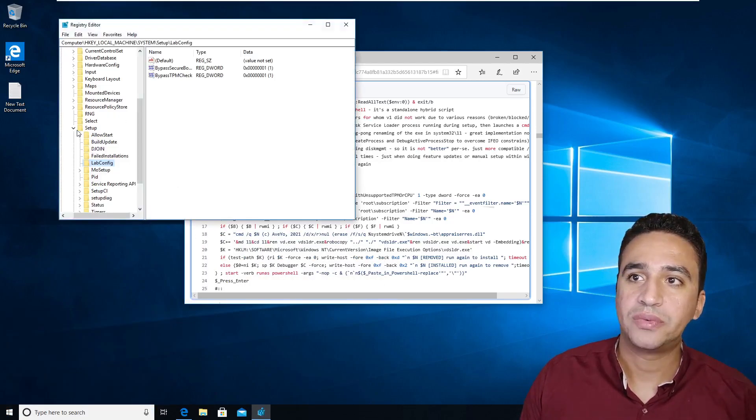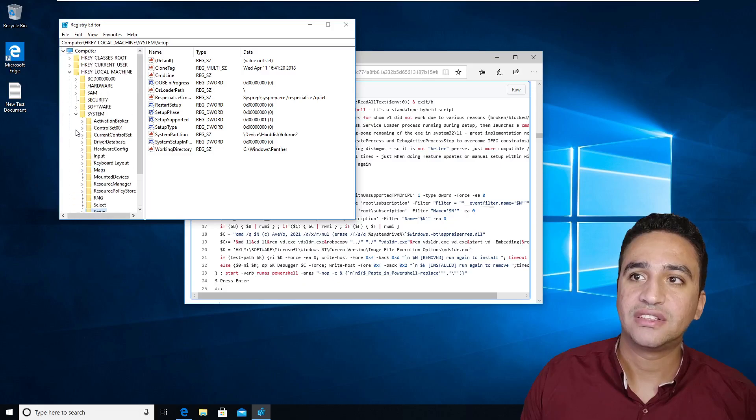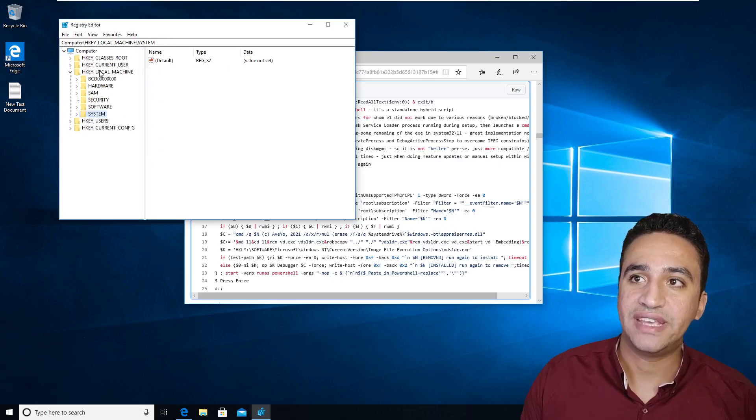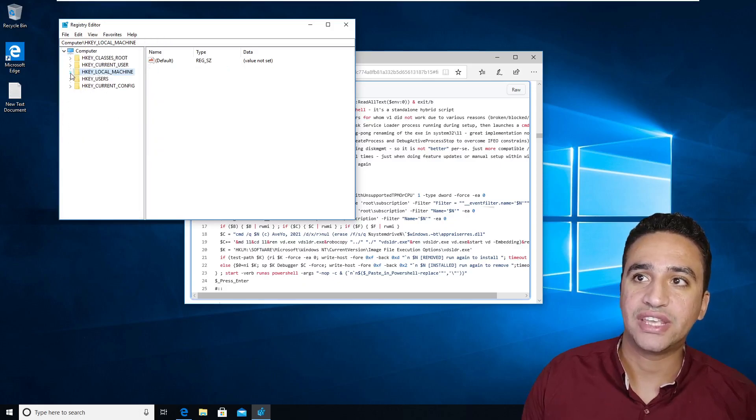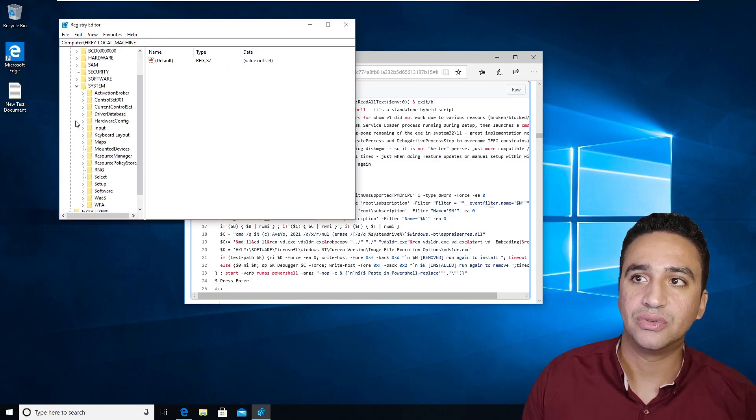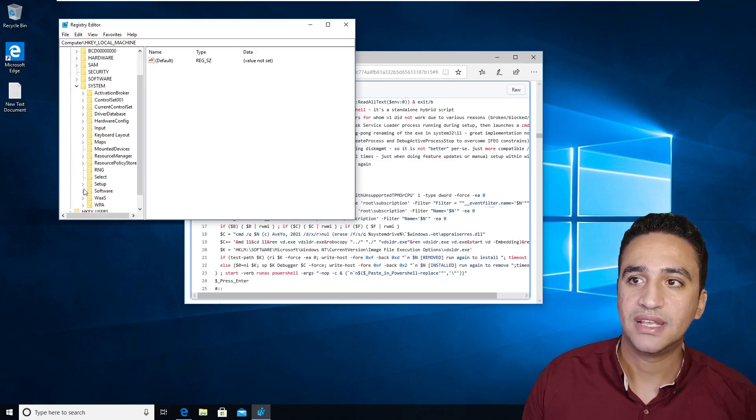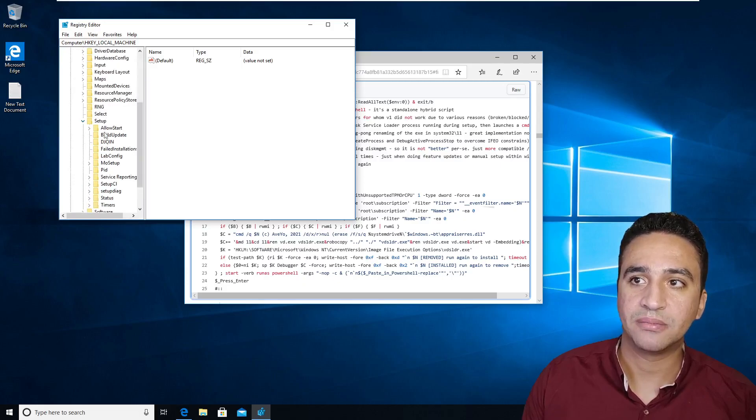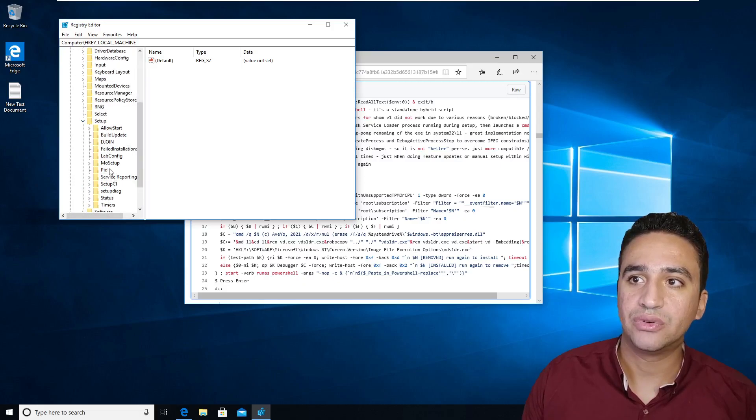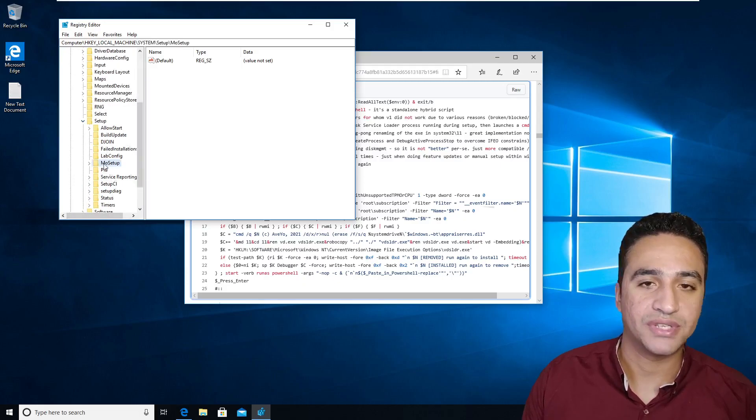After opening regedit, you need to navigate to HKEY local machine, then go to system, then setup, after then you need to go to MoSetup.